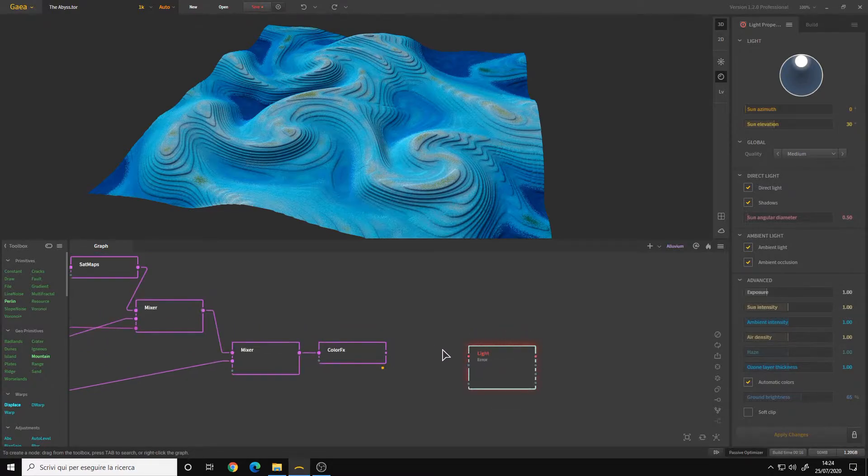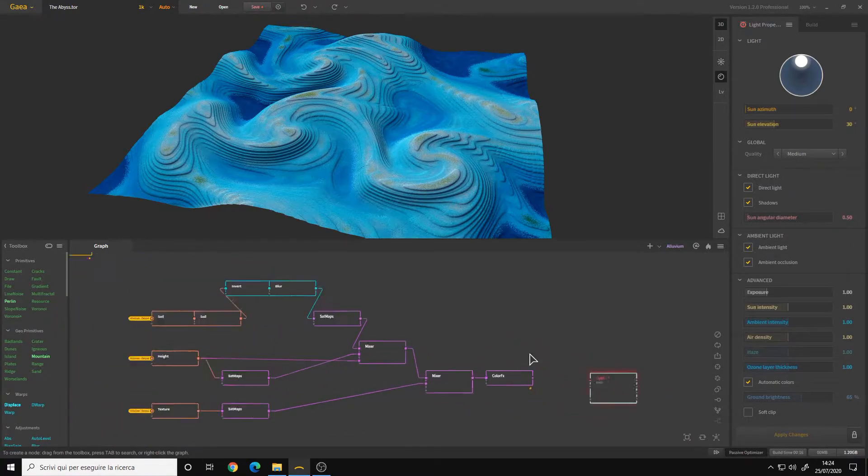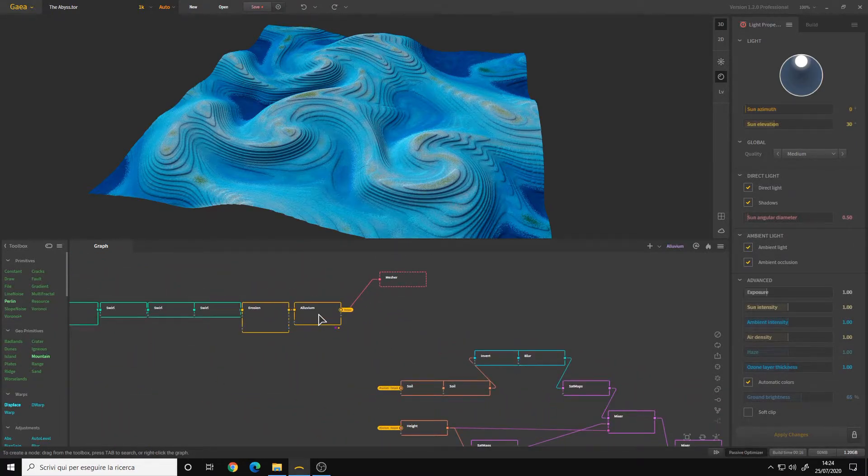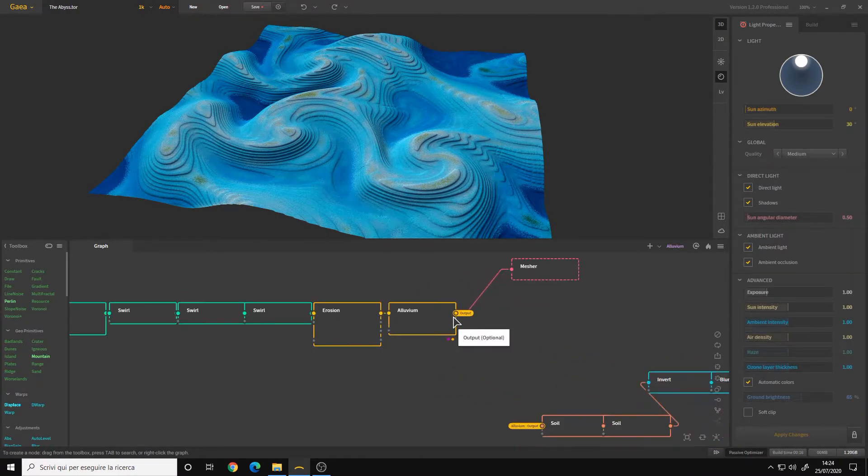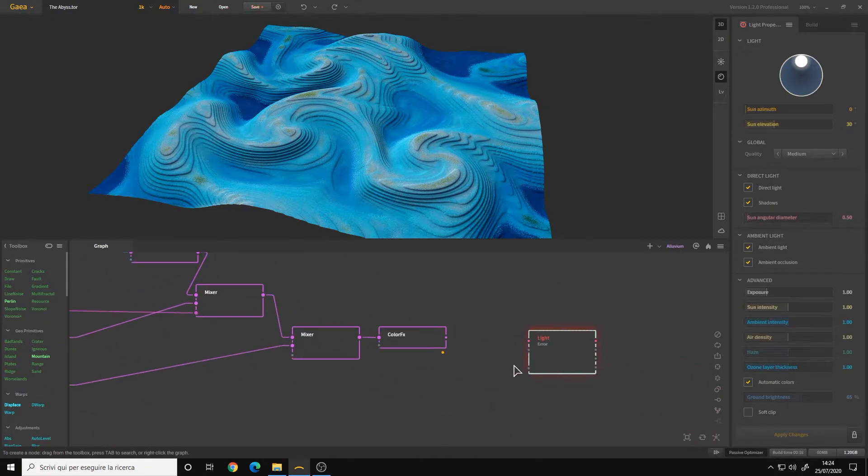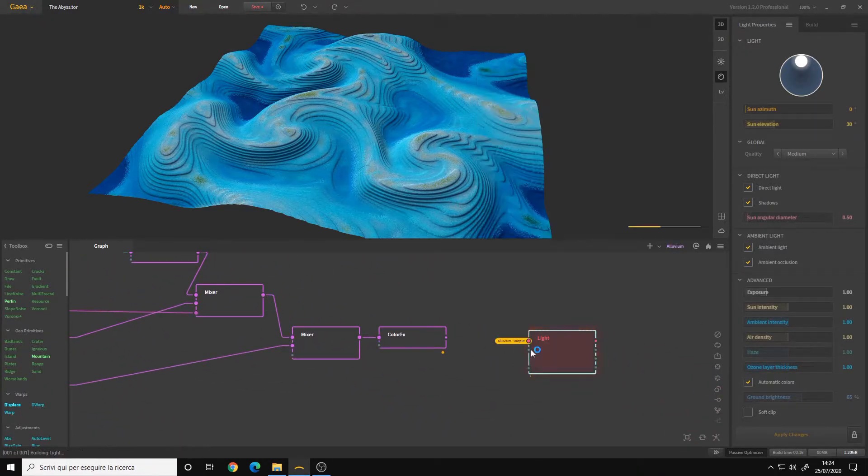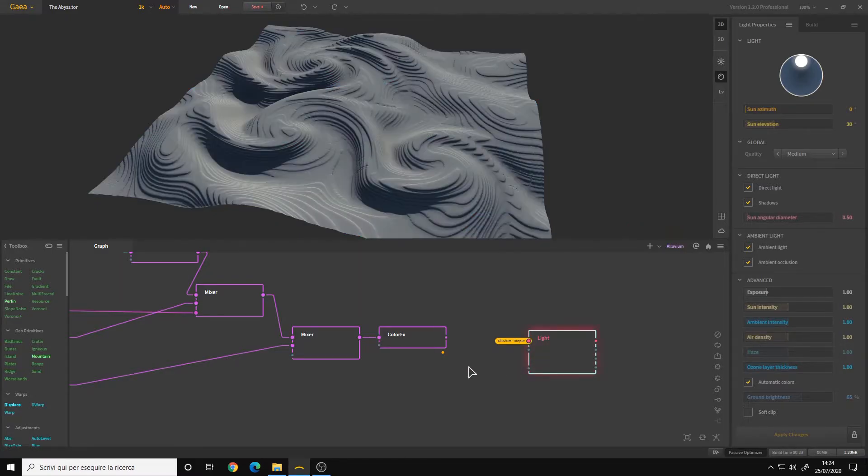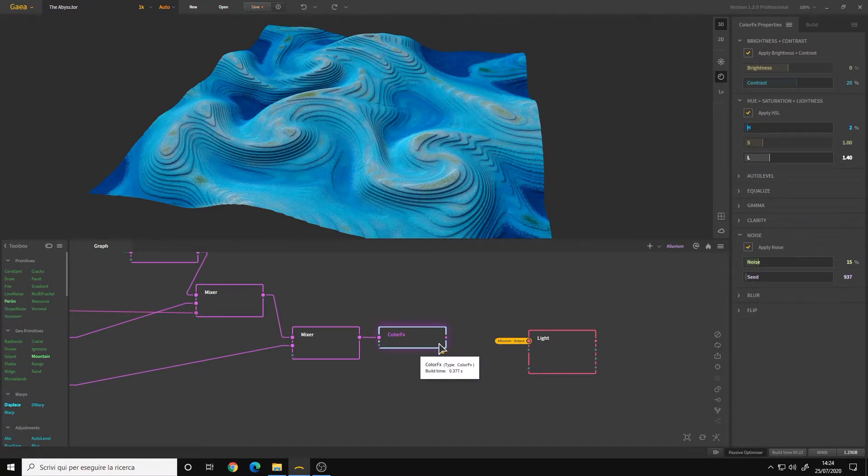The first input you must connect to the last node of your shape graph. In my case, it's the Alluvium, and I also have a portal, so I will simply connect it to my portal. For the second input, you must connect it to the last node of your texture graph. In my case, it's the Color FX node.